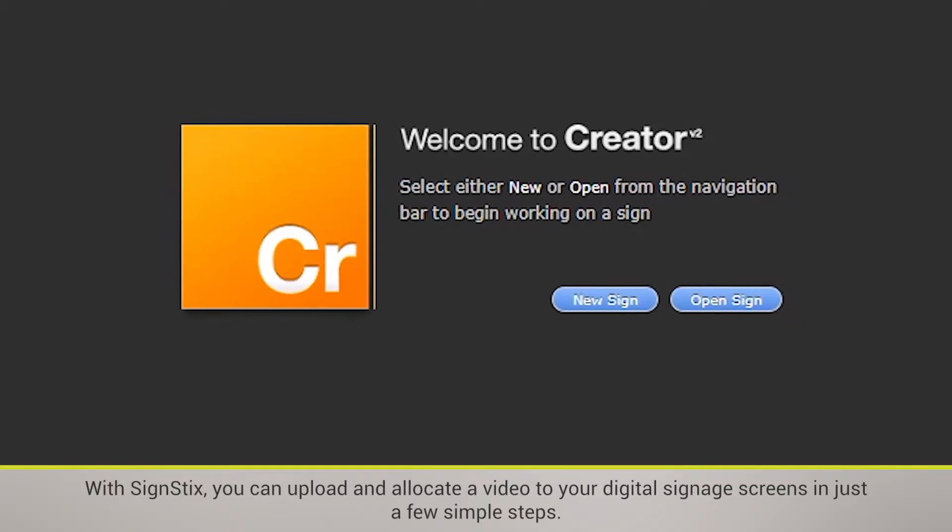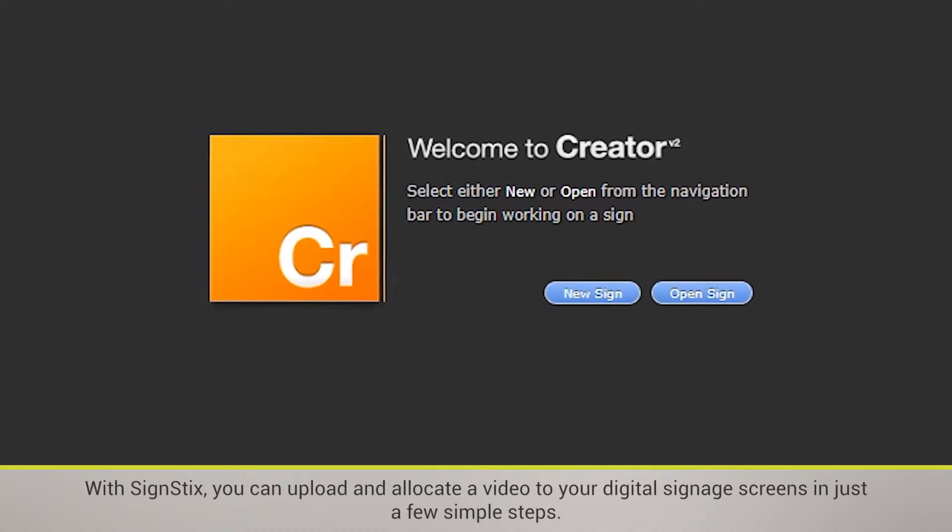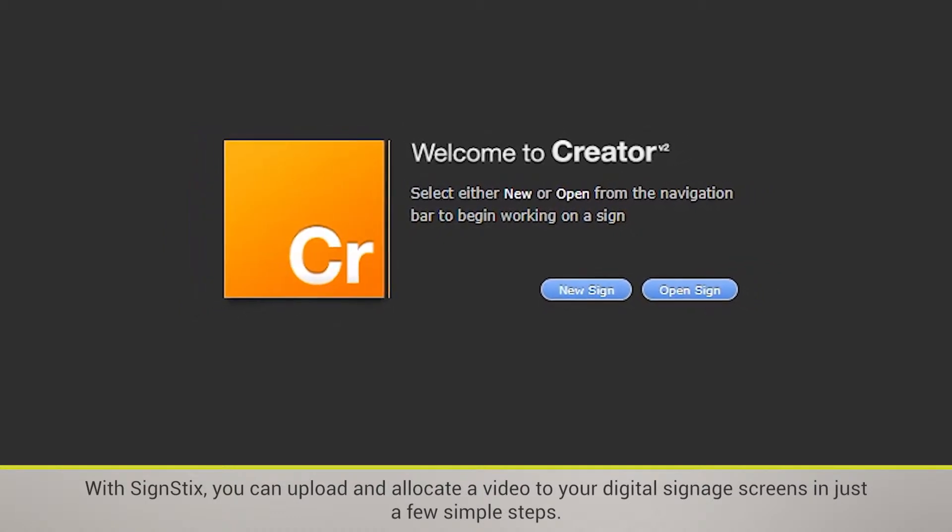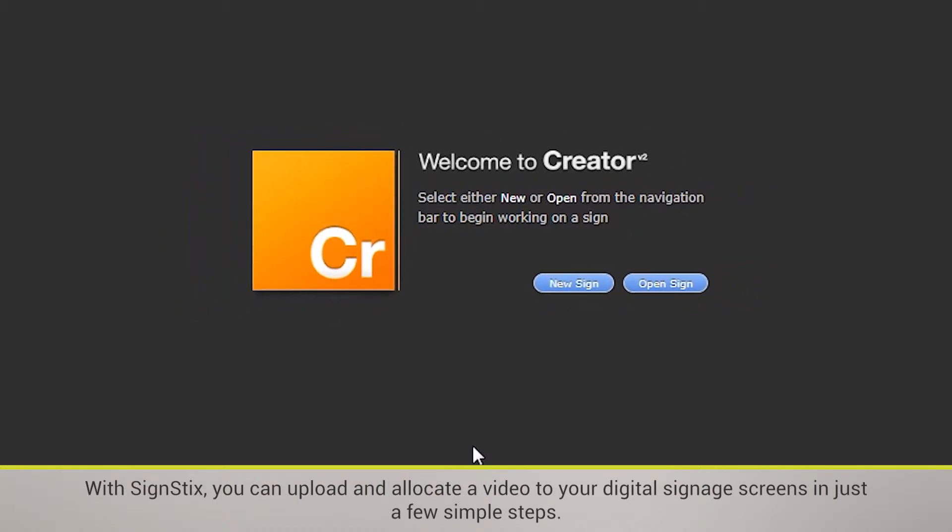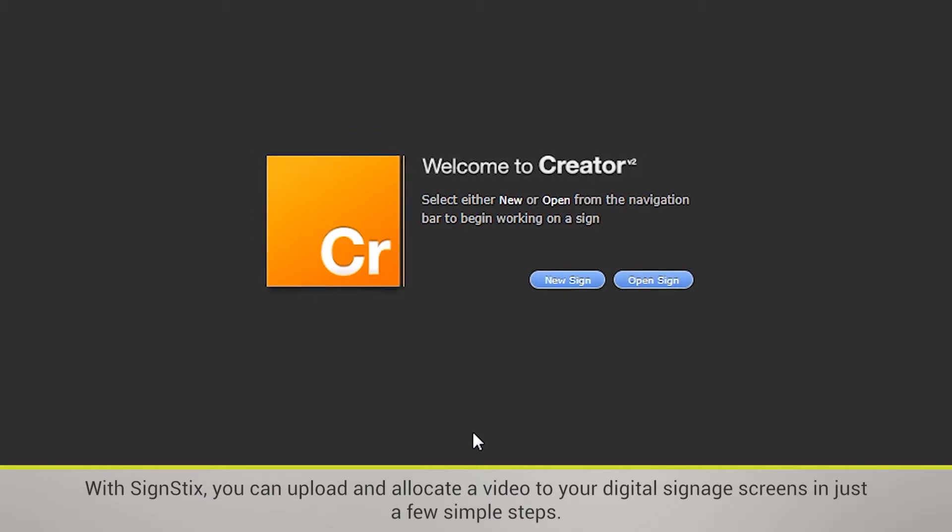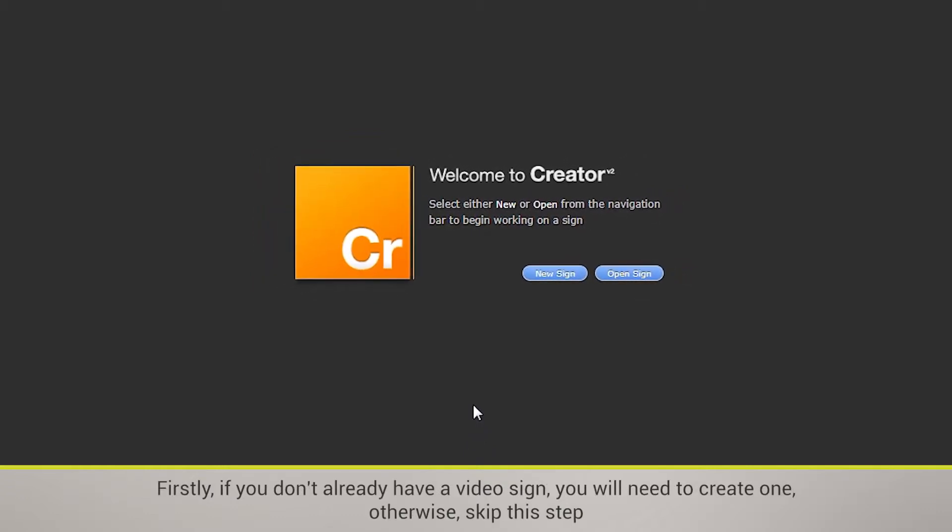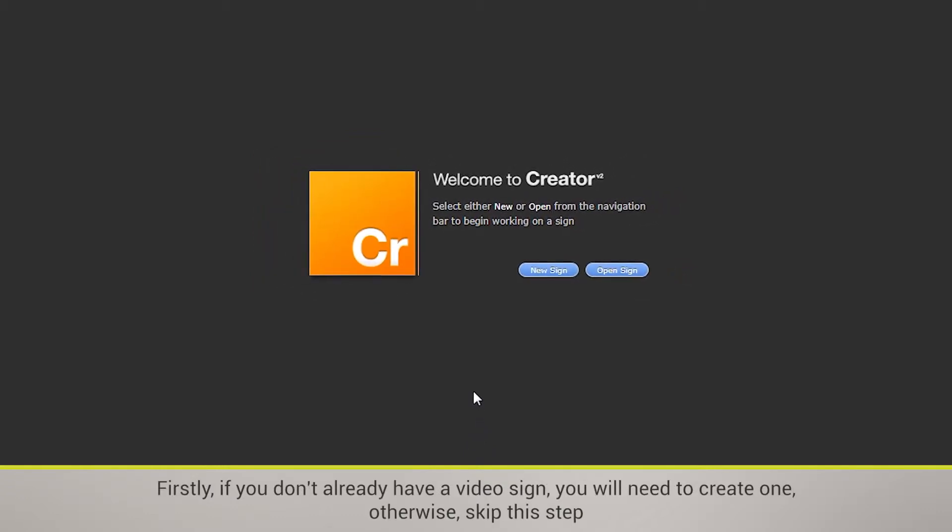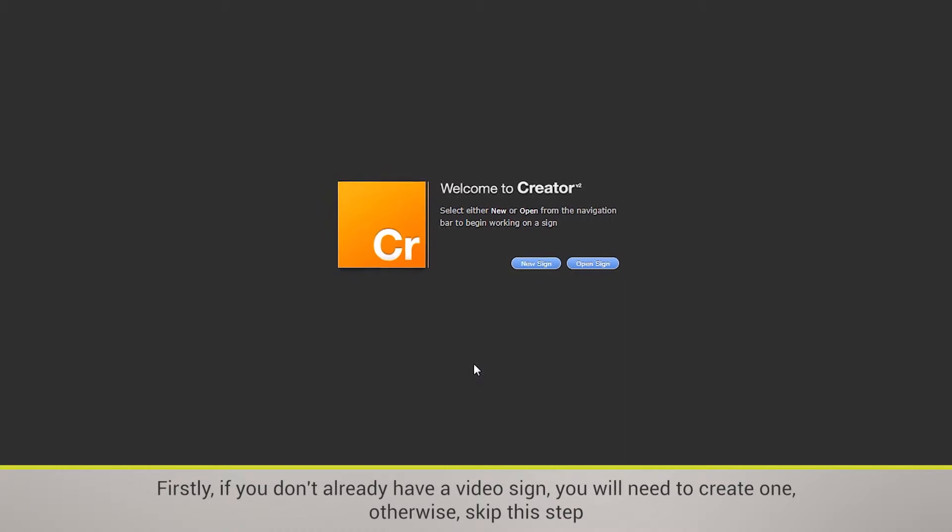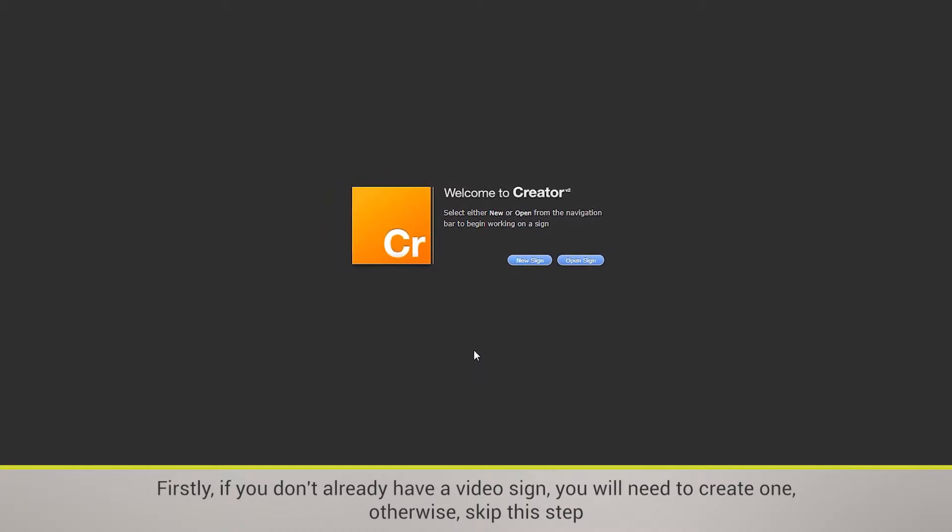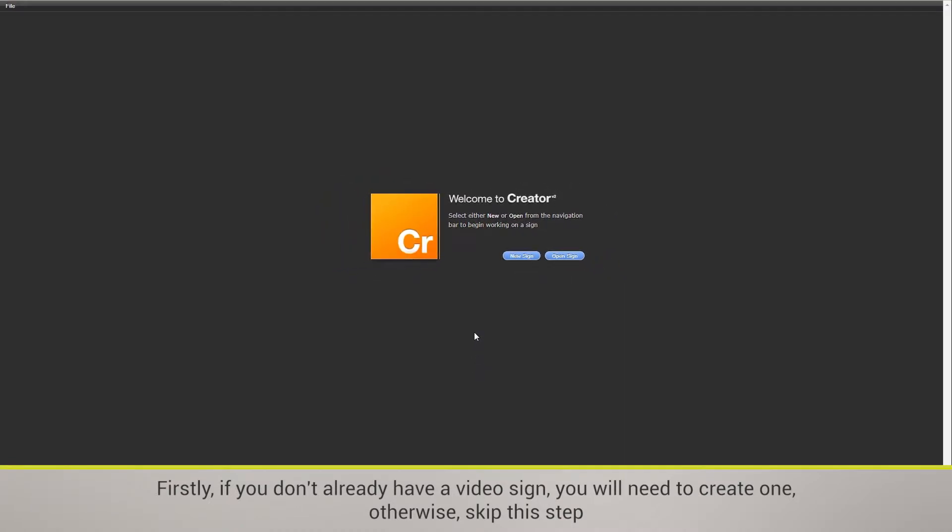With SignStix, you can upload and allocate a video to your digital signage screens in just a few simple steps. Firstly, if you don't already have a video sign, you will need to create one. Otherwise, skip this step.